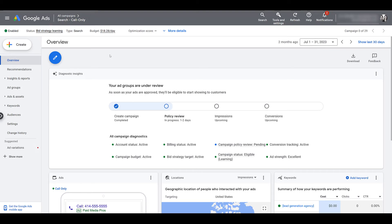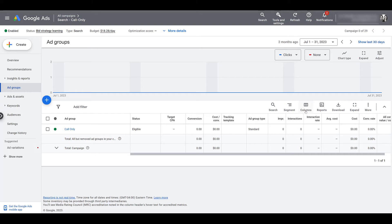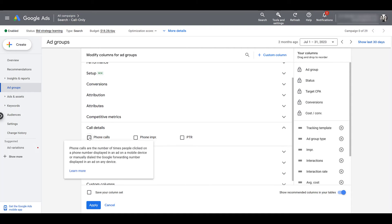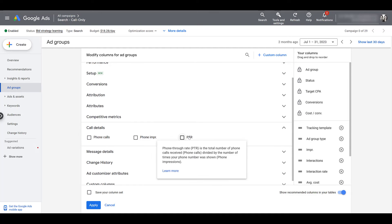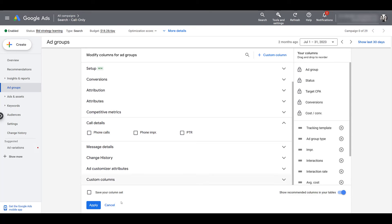I am in the call only campaign already. If you click on ad groups, you'll be able to modify your columns to show whatever metrics are going to be important to you. If you're really focused on just the call metrics, go to your columns and modify. You may be most interested in call details: there's overall phone calls, phone impressions, and then your phone-through rate — the total number of phone calls received divided by your phone impressions.